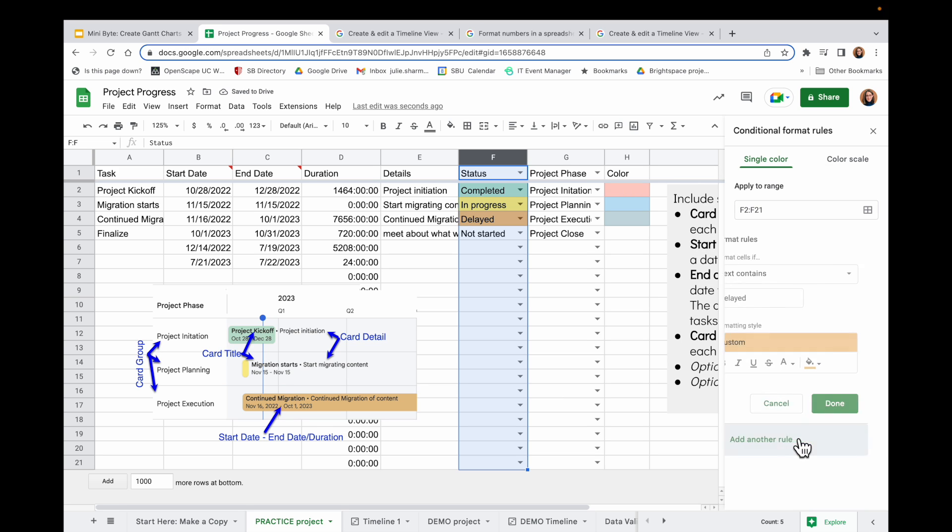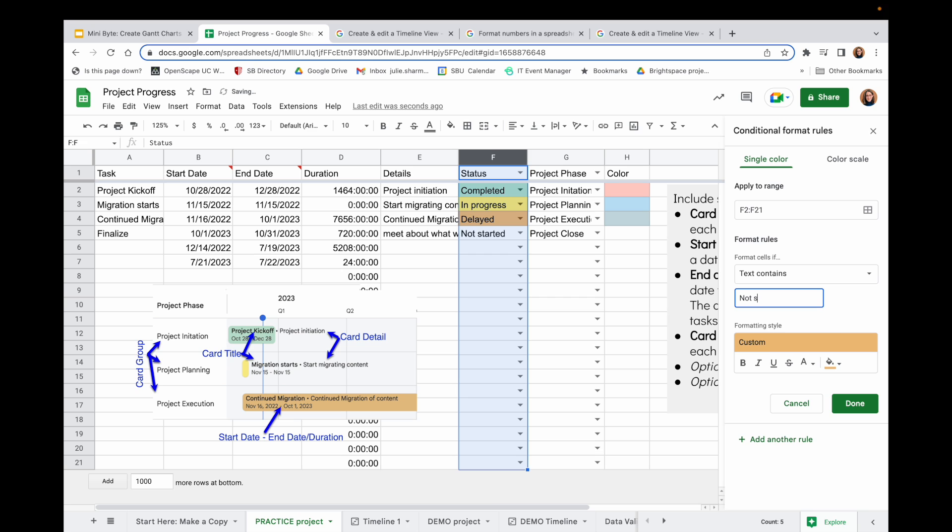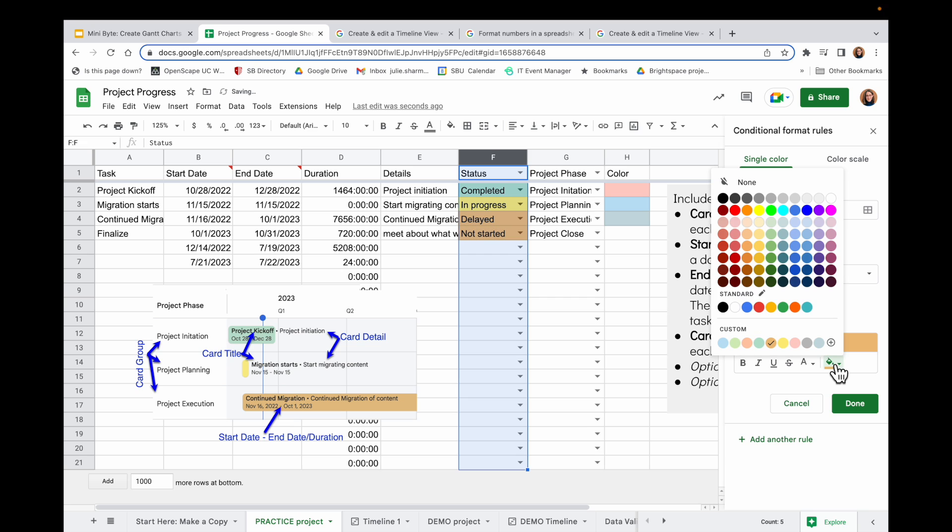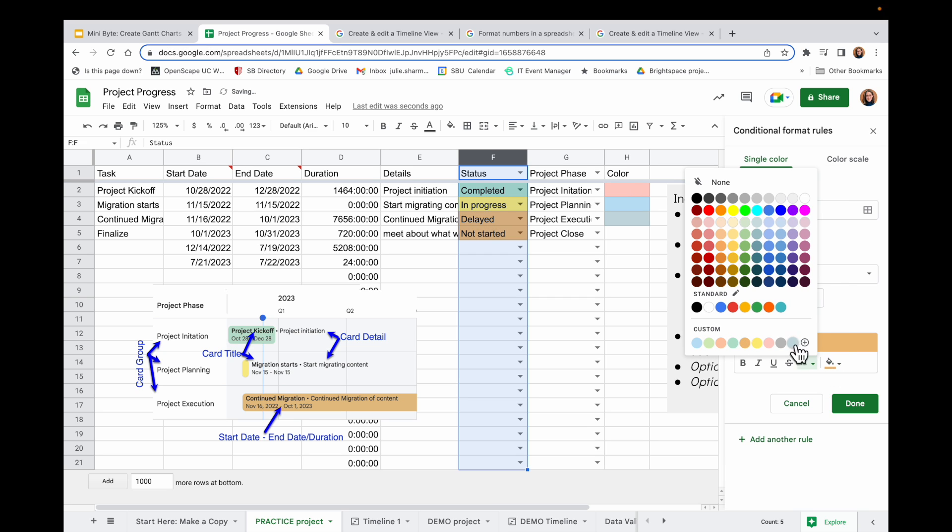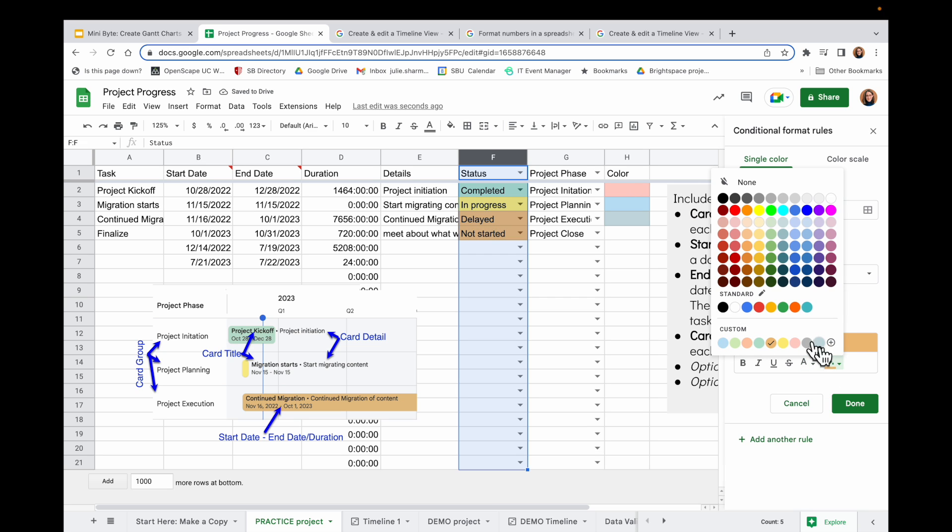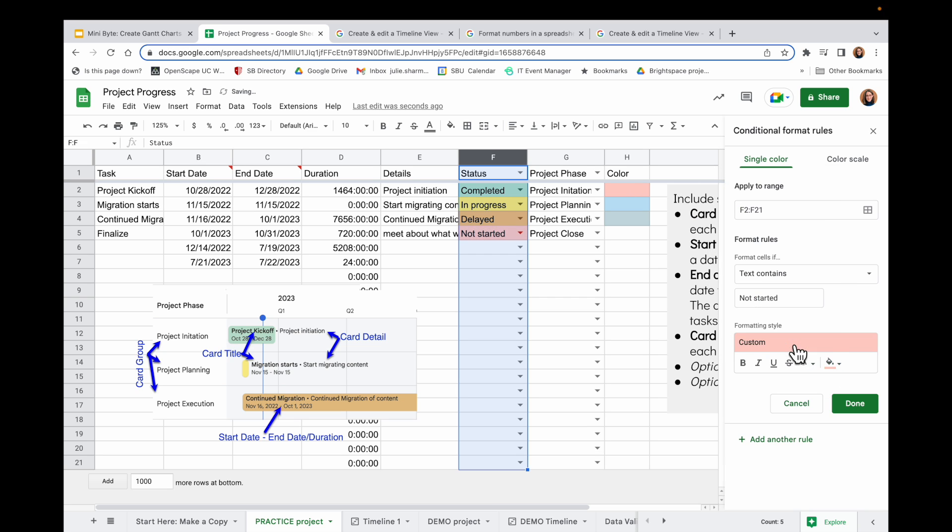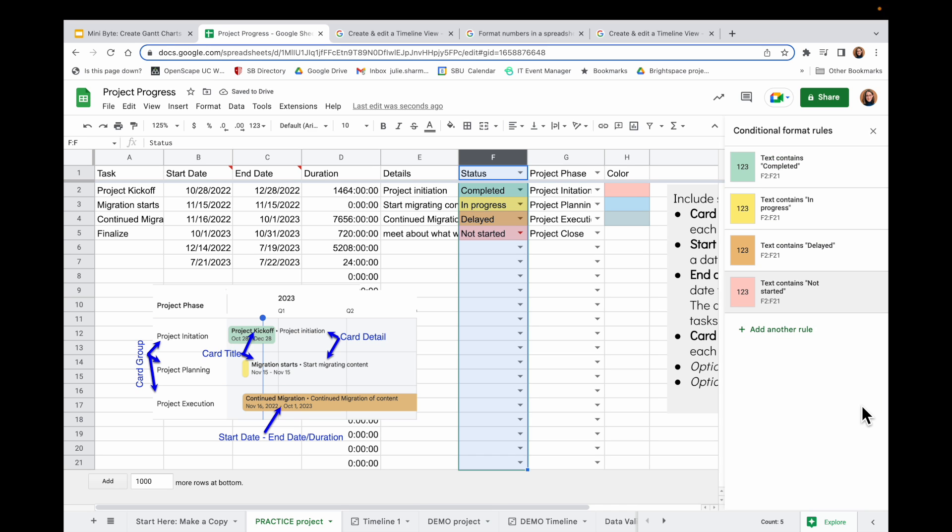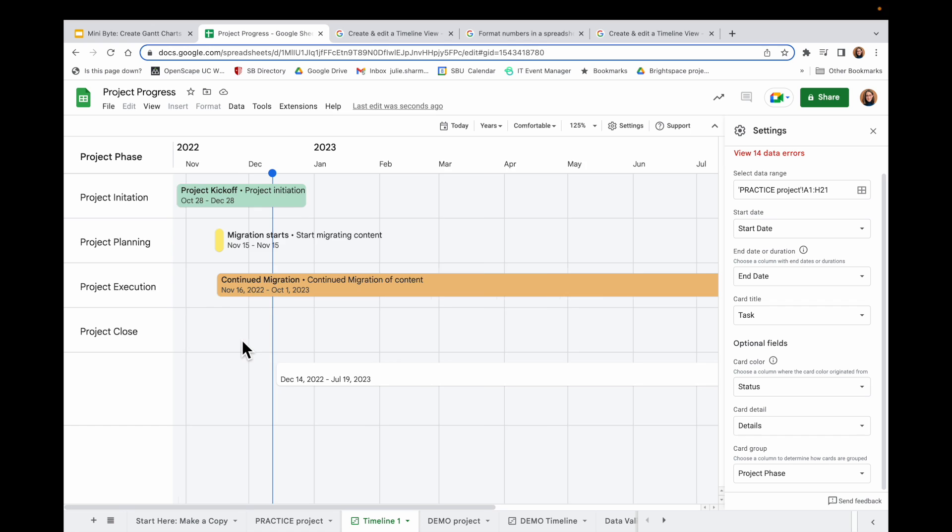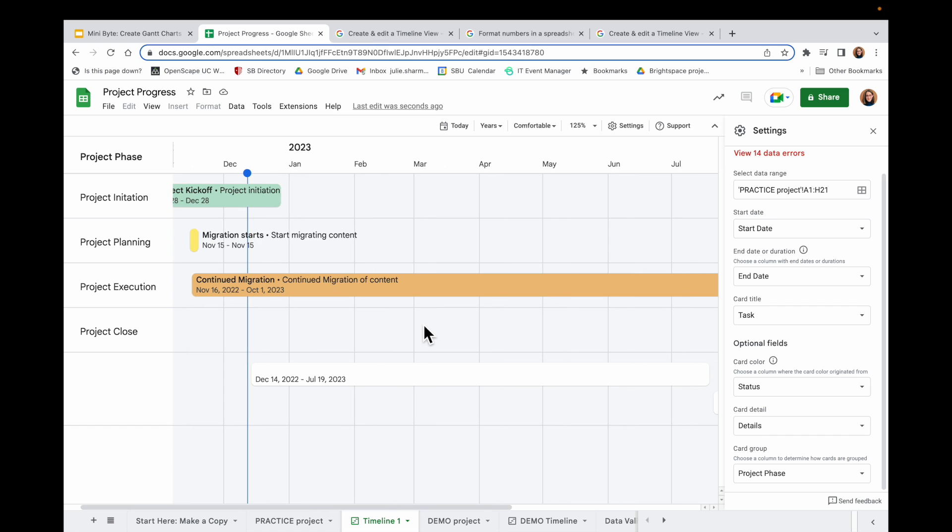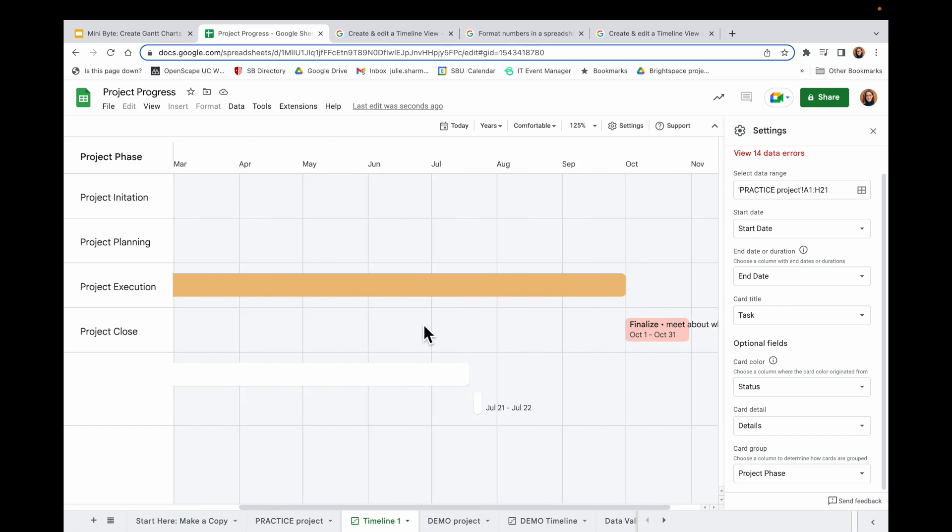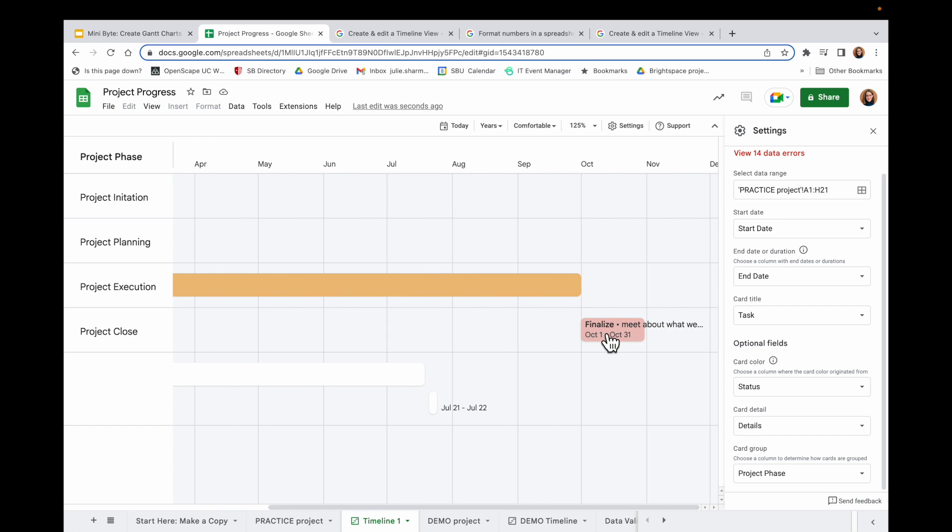I'm going to add another rule here. And this time I'll choose Not Started. And for Not Started, I will choose a background of red. Once I have all those rules set up and I go back to my timeline, I will see my information is already populated here based on all those colors.